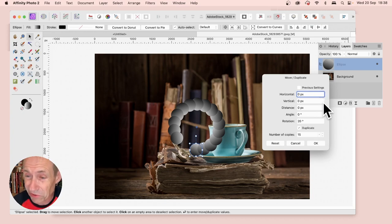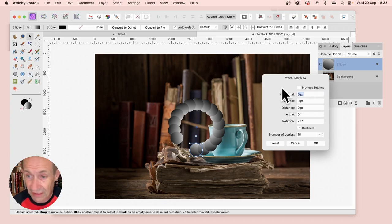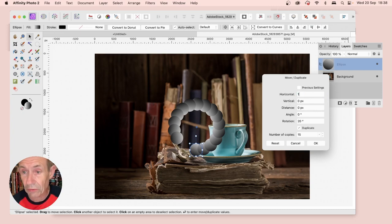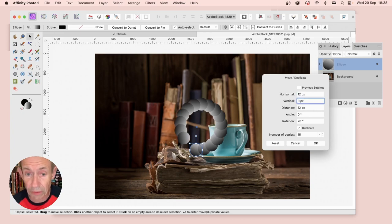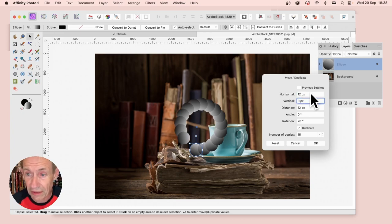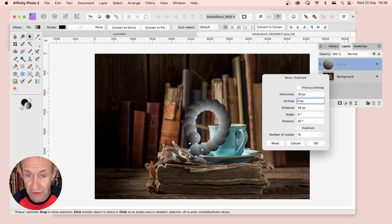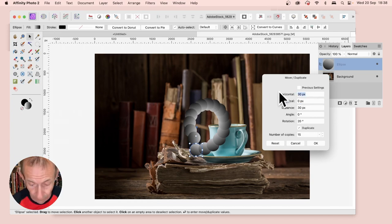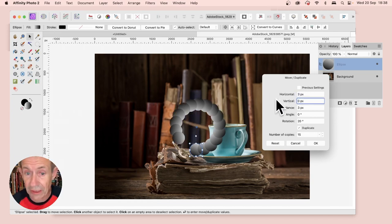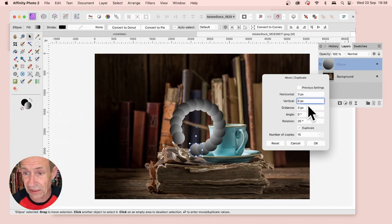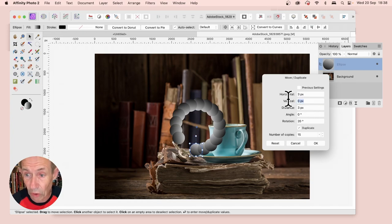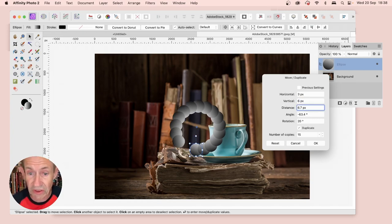You can also enter Horizontal values, say 12. As you change it, maybe 30 or 3, you can see a variety of different designs can be created. Or go to the Vertical and enter 6.